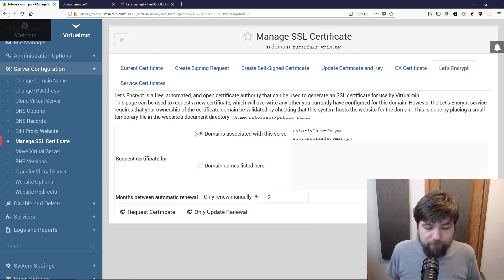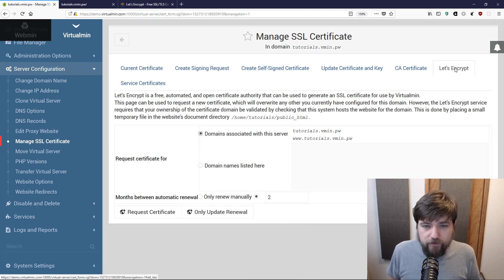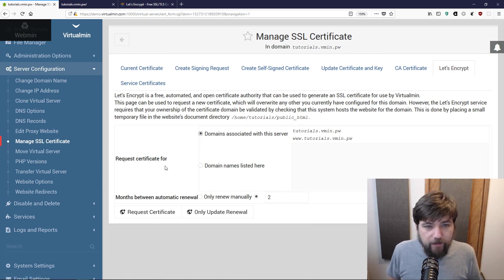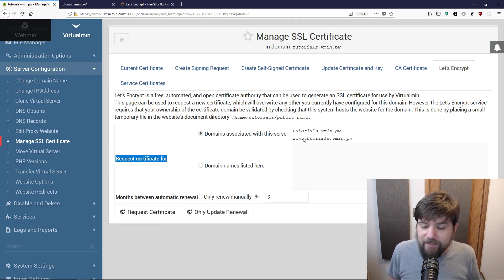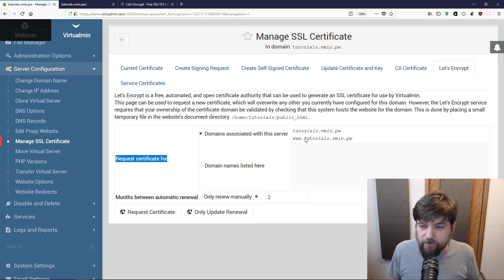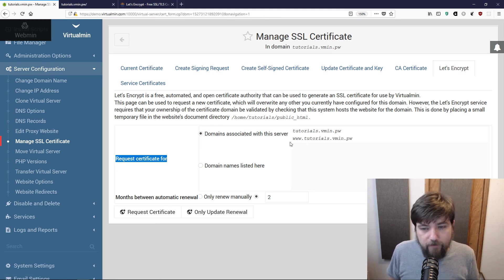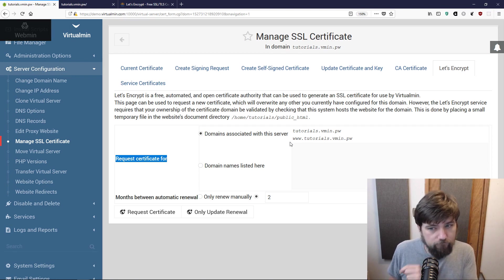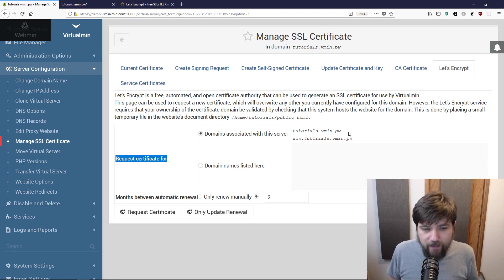Using Virtualmin it's super simple. I just clicked on this tab over here for Let's Encrypt, and I'm going to request certificate for the domains associated with this server. If I had any alias domains they would also be listed over here. If I had mail service enabled the mail.tutorials.vmen.pw address would be listed there.